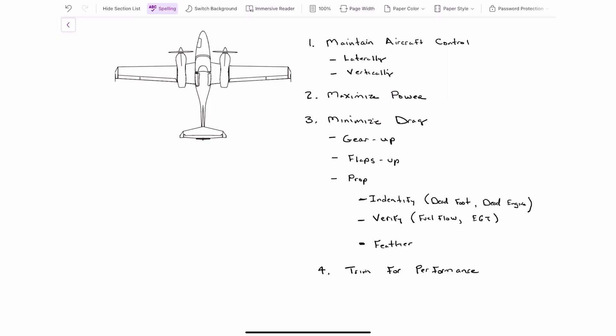Anytime we lose an engine in a multi-engine airplane, the technique that I use is, number one, maintain aircraft control. That's number one. Now we've got to do that both laterally and we've got to do that not only laterally, we've got to do that vertically as well. So step one, we're going to maintain aircraft control. We're going to do it laterally. We're going to do it vertically.